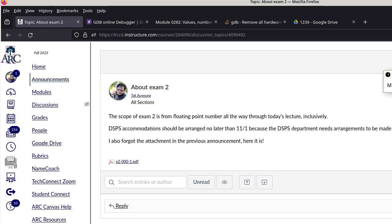If anyone needs a DSPS accommodation, they need about a week to schedule the accommodations. So today, or tomorrow at the latest, would be a good time to go to the DSPS department to arrange for accommodations. If you don't know what I'm talking about, that's okay — it just means it really does not apply to you.